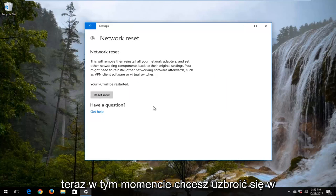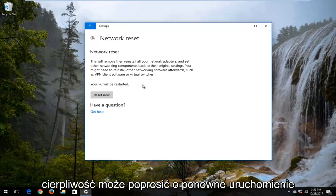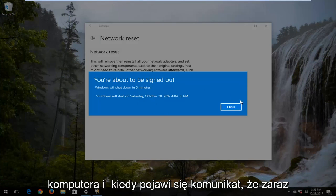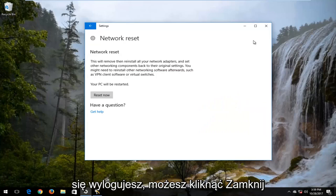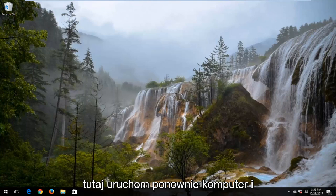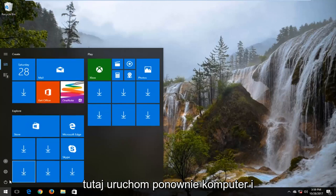At this point, be patient. It might ask you to restart your computer. Once it says you're about to be signed out, click on Close and restart your computer.